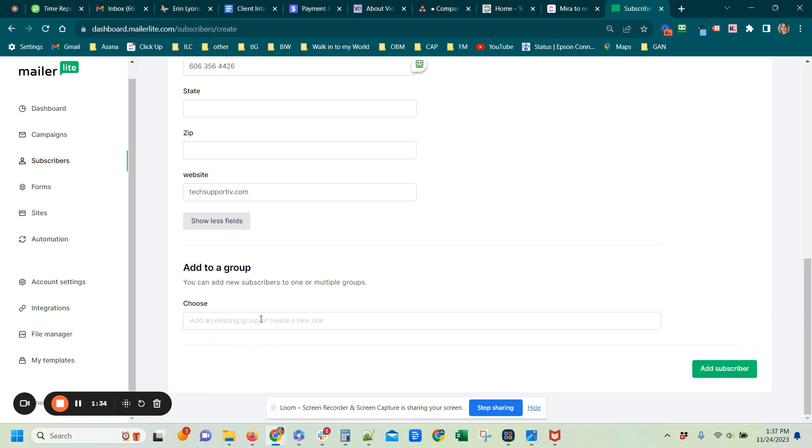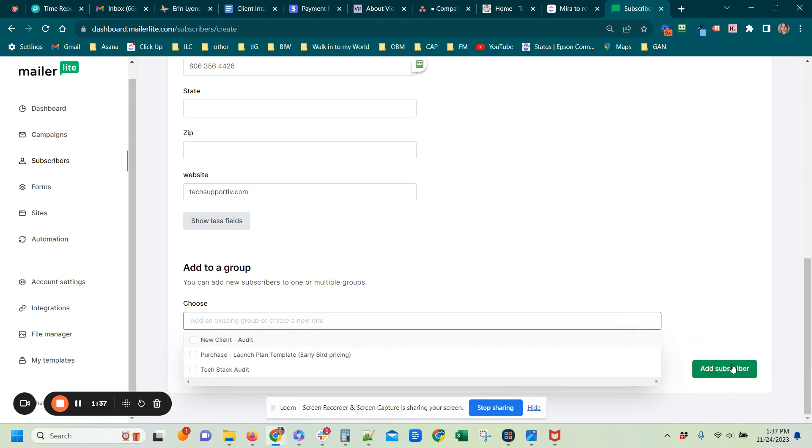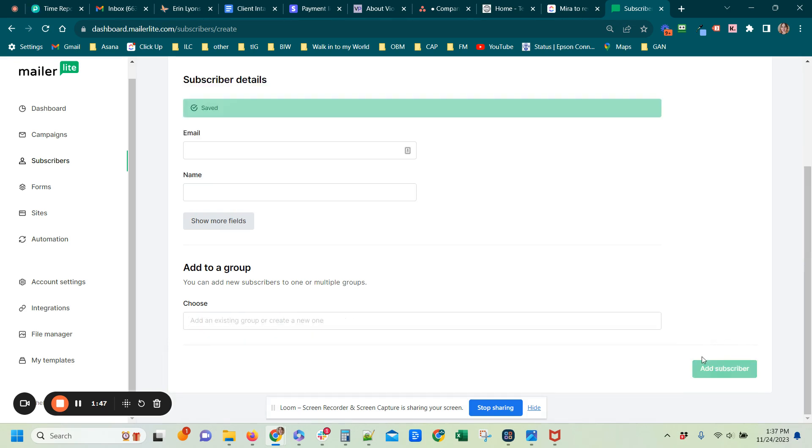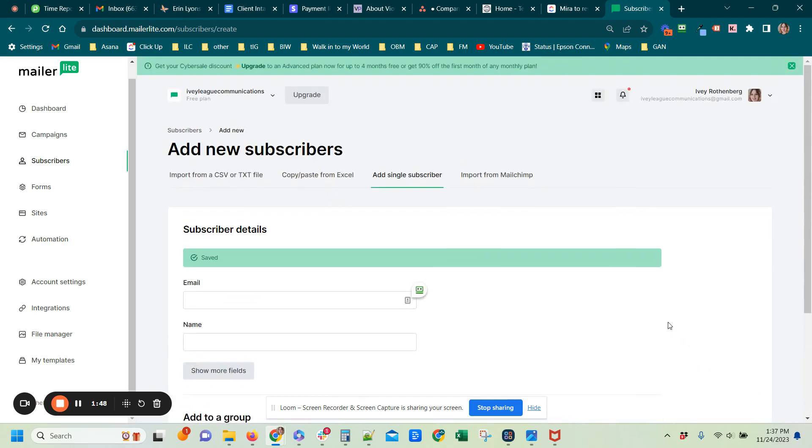And then at the bottom, before just clicking Add Subscriber, you want to make sure and choose a group. So you would do Tech Stack Audit group, and that's it. Then you would just click Add Subscriber and they will be added. Okay, that is all, thank you.